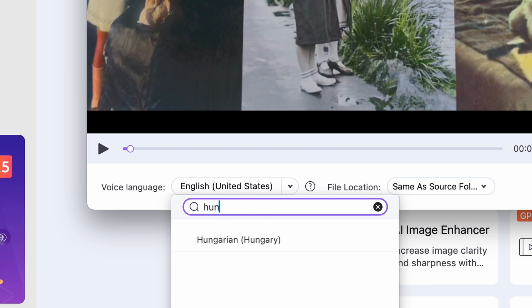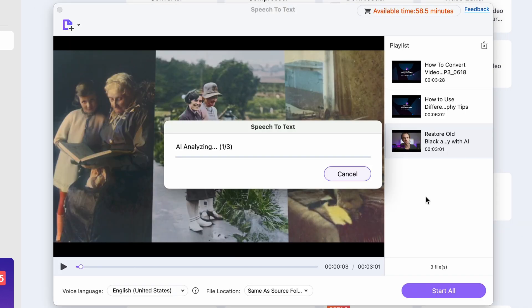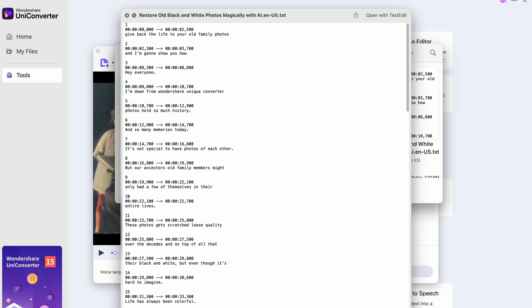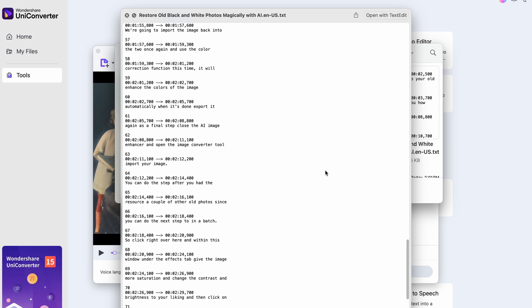For instance, my mother tongue is Hungarian, which isn't at all the most popular language out there. But look, it's right there. When you're done setting it up, start the process. It does the transcription pretty fast. Now your transcriptions will be saved in .txt files. Your text will have time codes, which is a really cool thing because you can immediately use the transcriptions as subtitles.